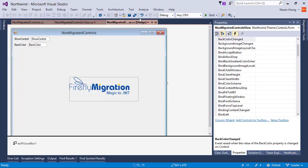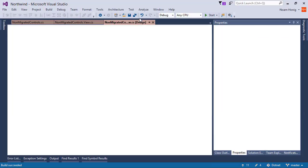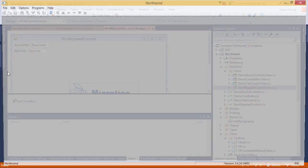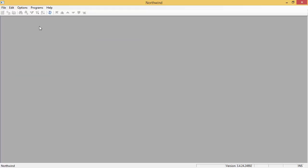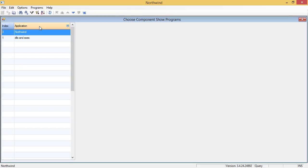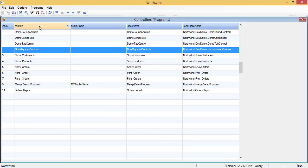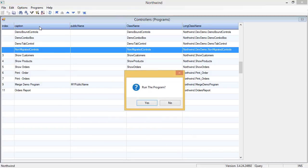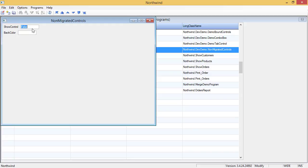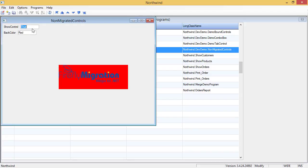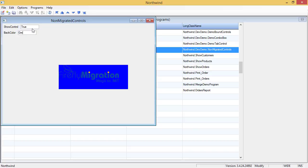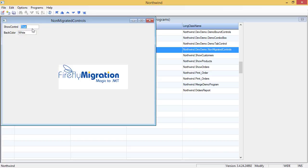Let's run this. We'll change it to true, and we'll change it to red, or blue, or green, or white. Whatever we want, and it works.